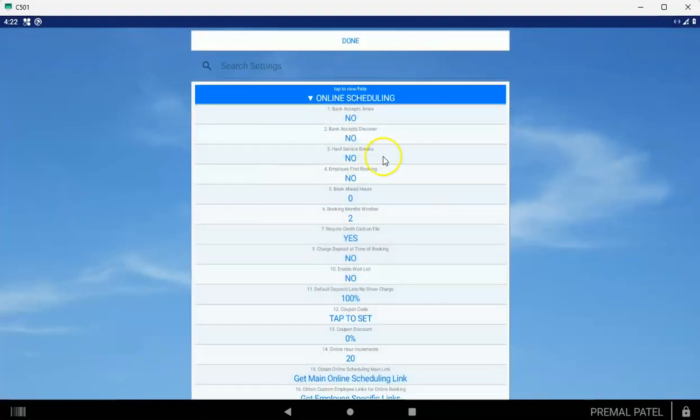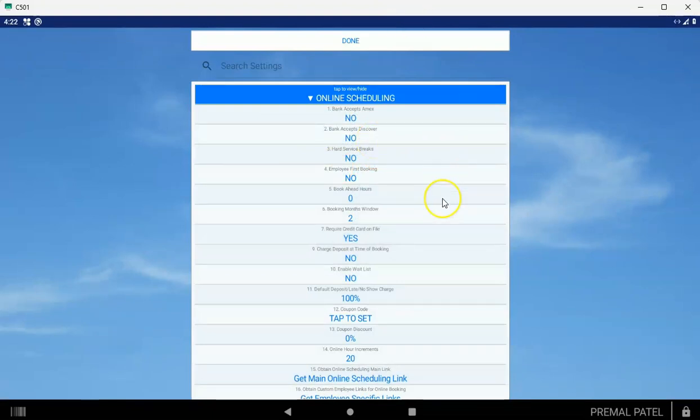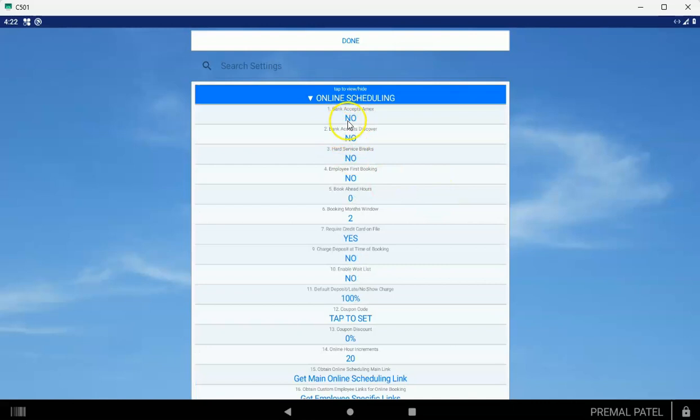When you tap there, you're going to set up some different options. First, options one and two are if your bank accepts Amex and Discover. Three is hard service breaks. You'd turn this to yes if you have break times in your services that you don't want to be schedulable by customers online. Normally that's no.